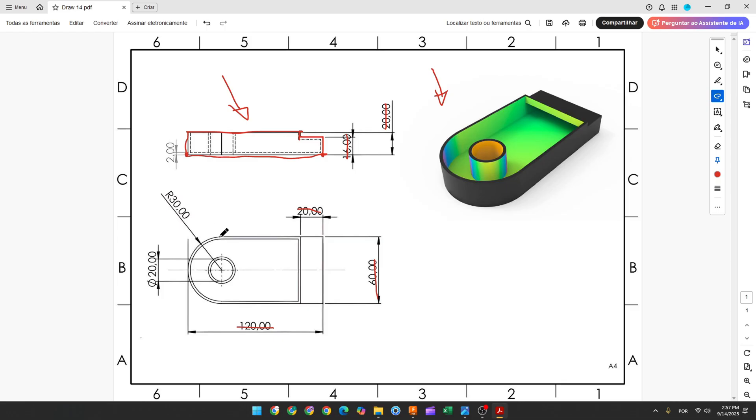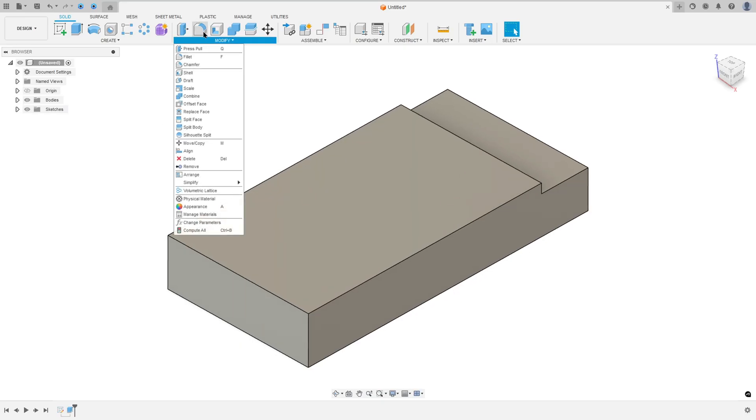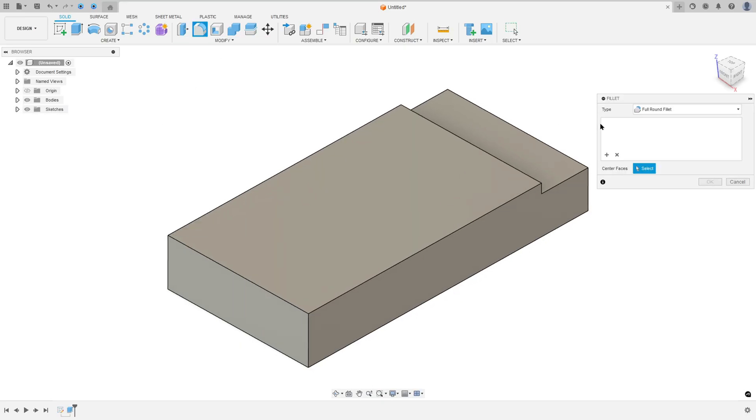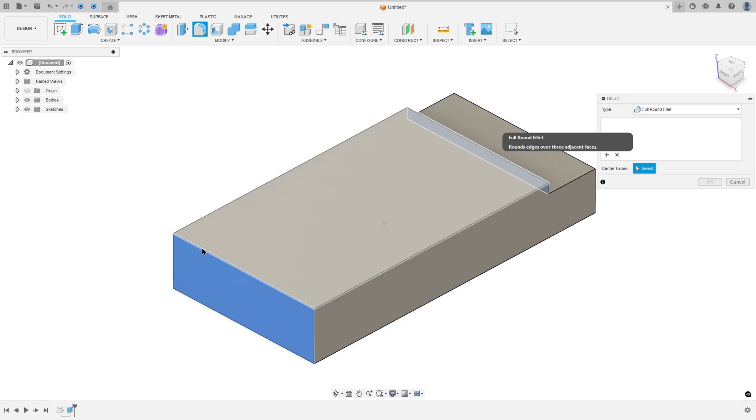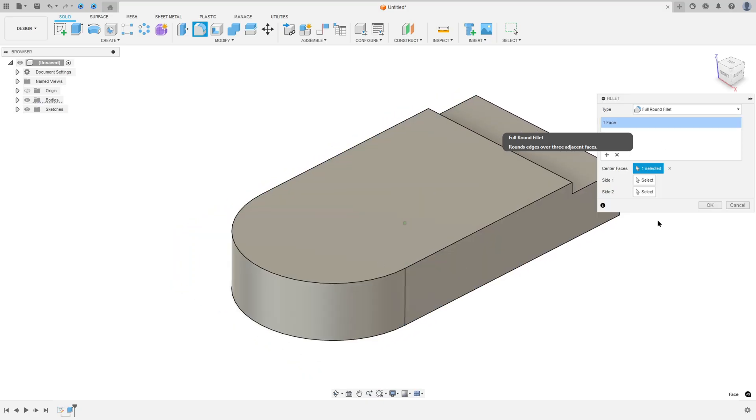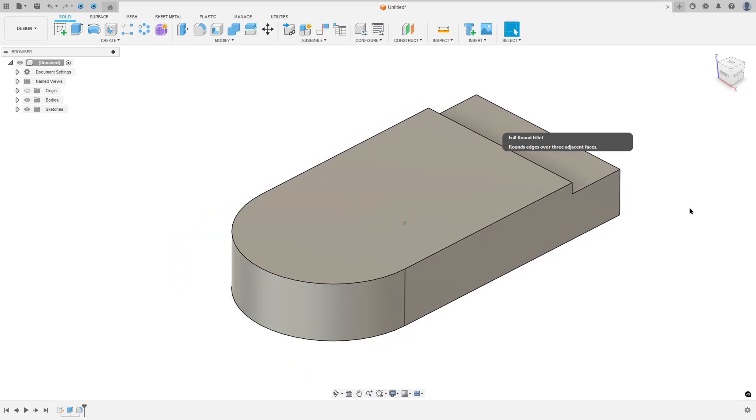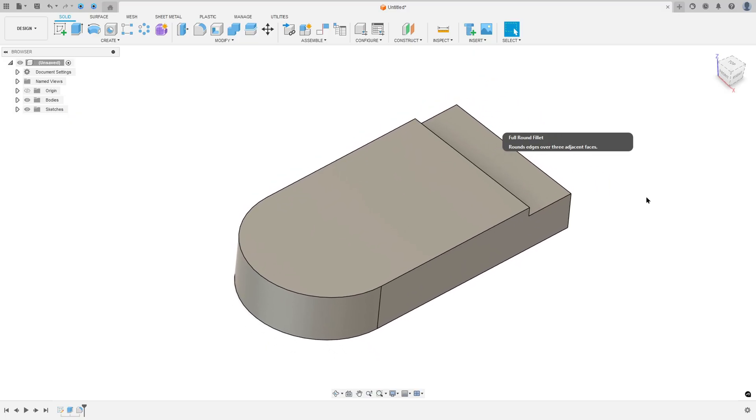Now let's create this arc here. To make this we use the full round fillet. So go to Modify, select Fillet. For the type, select Full Round Fillet. Select this face here and press OK.